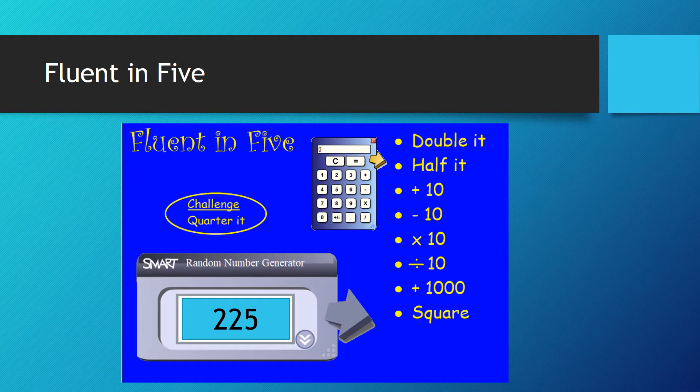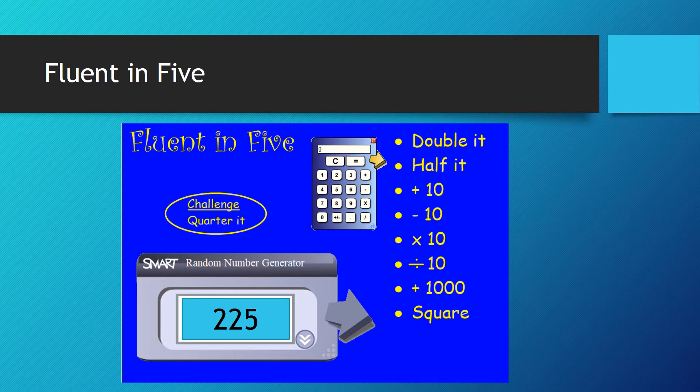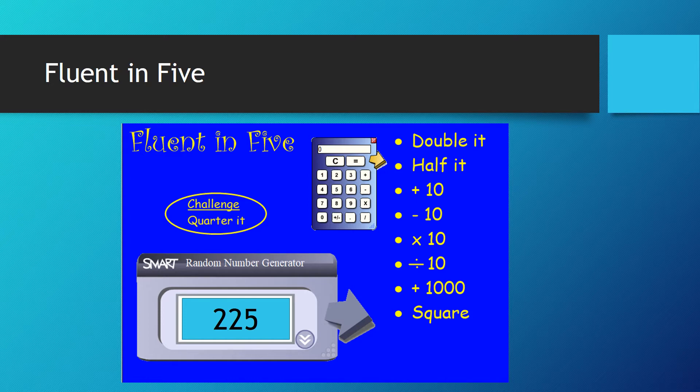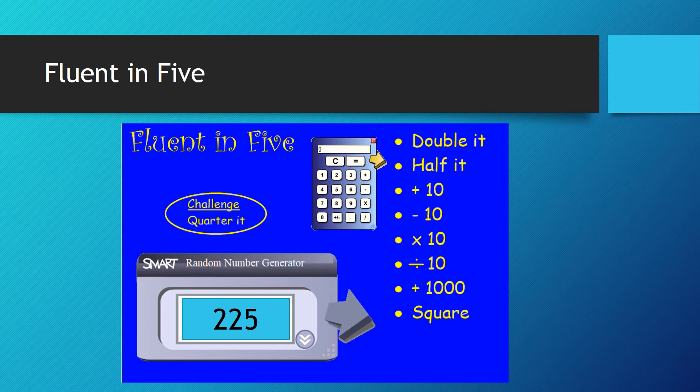Right, here we go, Fluent in 5. Today's number is 225. For all you people out there who have been doing this all along, you should have your paper and pencil ready. Now you need to pause the video so you can answer these questions.